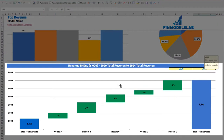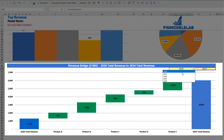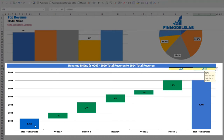On the revenue bridge, you may find the main revenue drivers of growth. You may select the first year and the last year, and between these years you will see a waterfall chart showing which specific products grow faster and which grow slower.